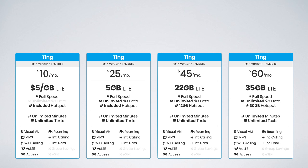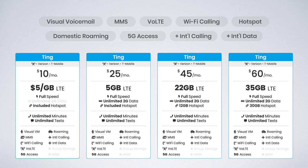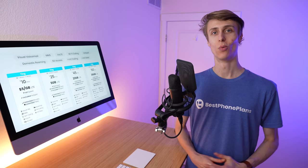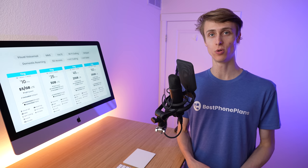This includes support for visual voicemail, MMS, voice over LTE, Wi-Fi calling, the mobile hotspot, domestic roaming, and even 5G access if you choose to use Ting on the T-Mobile network. Add-ons for international calling and international data roaming are also available. While Ting's new plans share many of the same great features as their old plans, there are six key differences you need to know about.